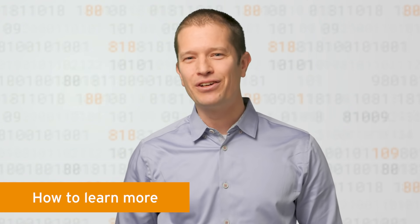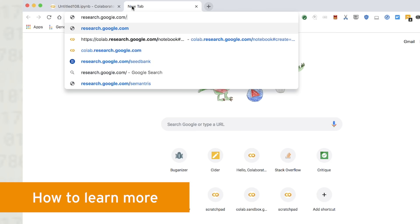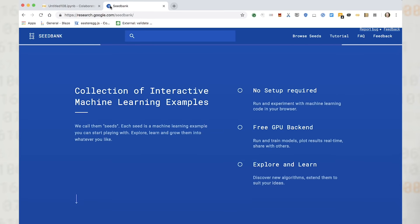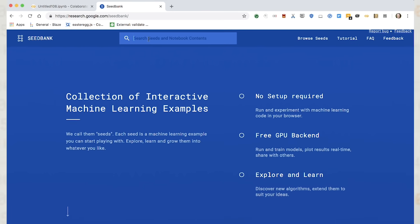The convenience of sharing notebooks means that you can find and explore many interesting notebooks around the web. One useful collection is the SeedBank project at research.google.com/seedbank.